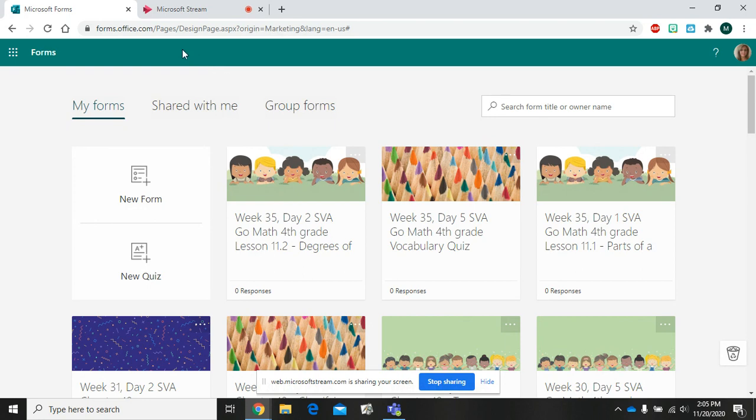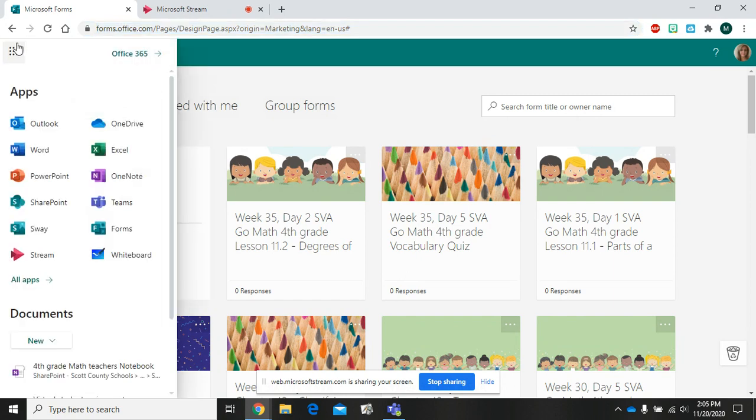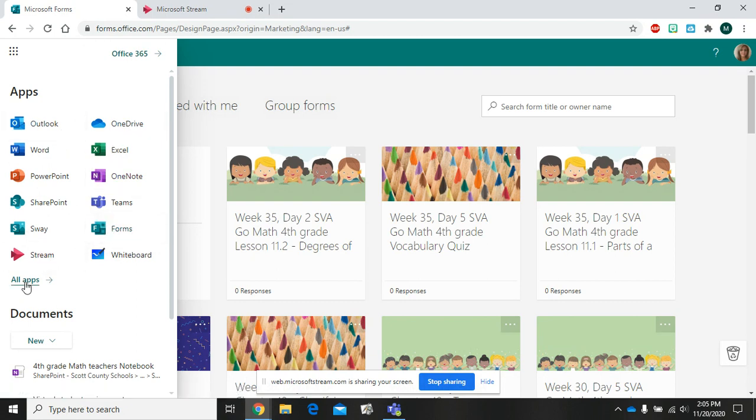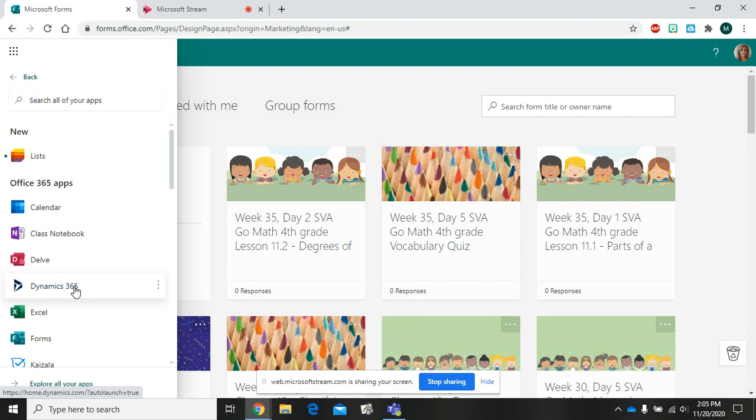The first thing you have to do is go to forms.office.com. You can type that in your browser window, or if you're logged into your email, you can click these nine dots in the left-hand corner, then choose forms from the list of apps. If you don't see it listed, click on all apps right here and they're listed alphabetically and you'll find forms here.